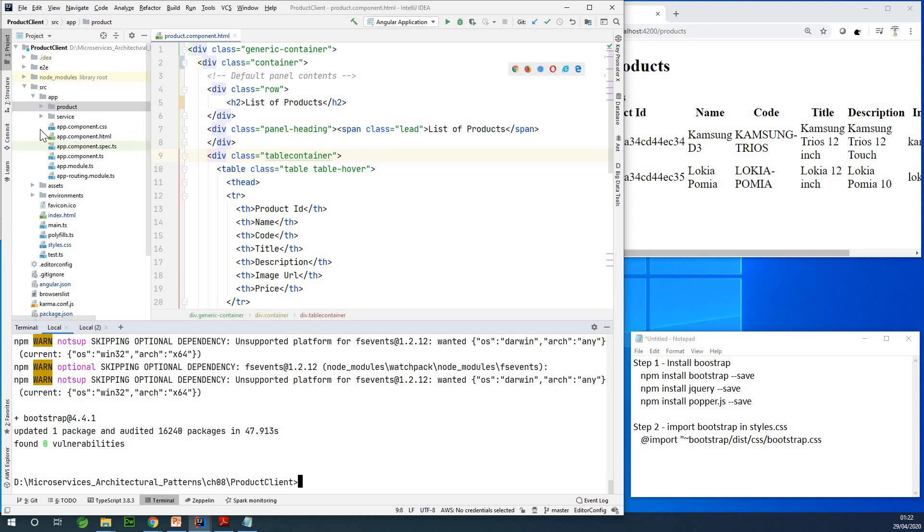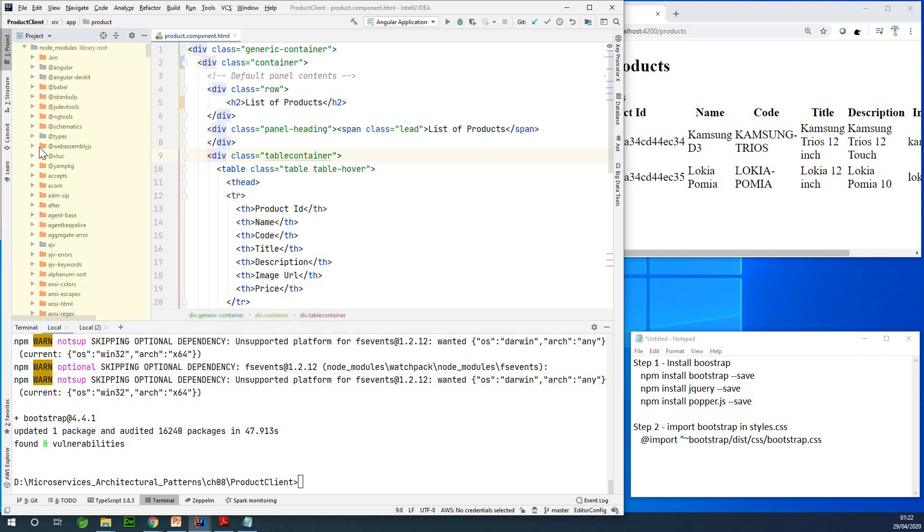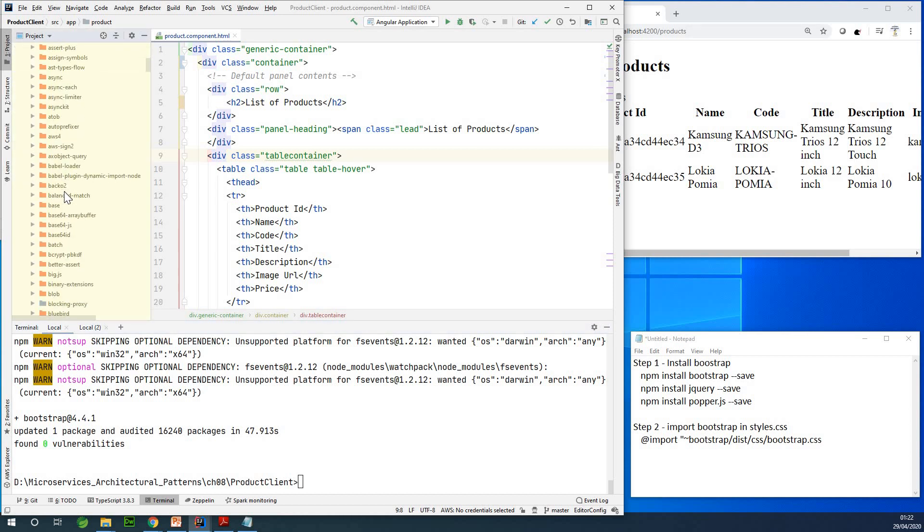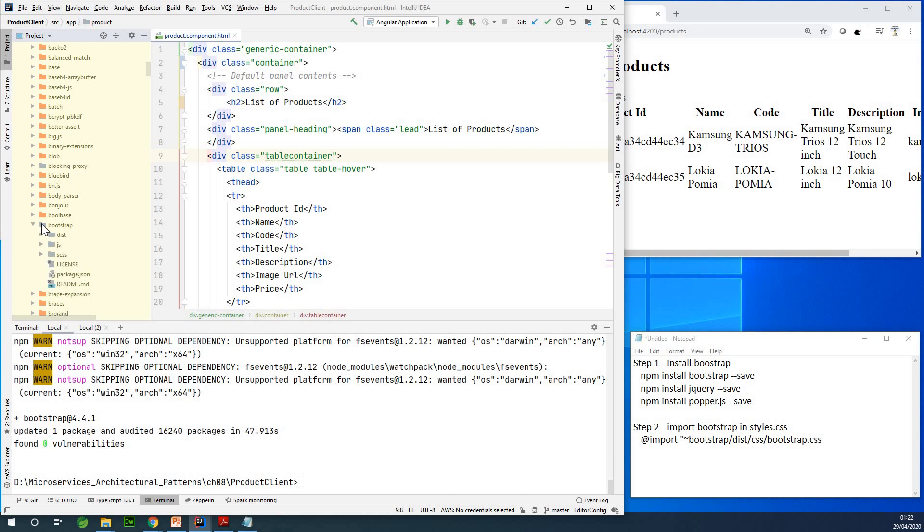So now we've installed Bootstrap. How do we know? We can actually go to the node modules, this folder, and you can look for Bootstrap, Bootstrap right here. You can see it's installed, and it's right there.